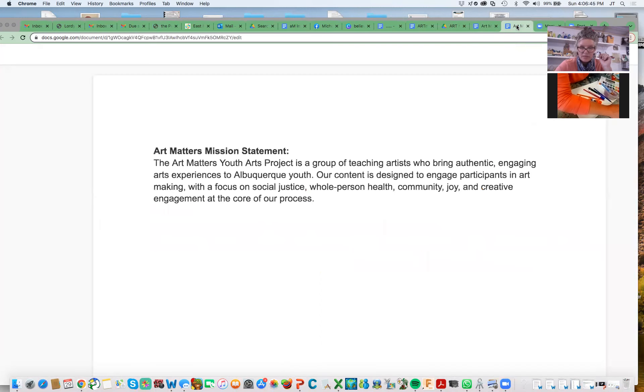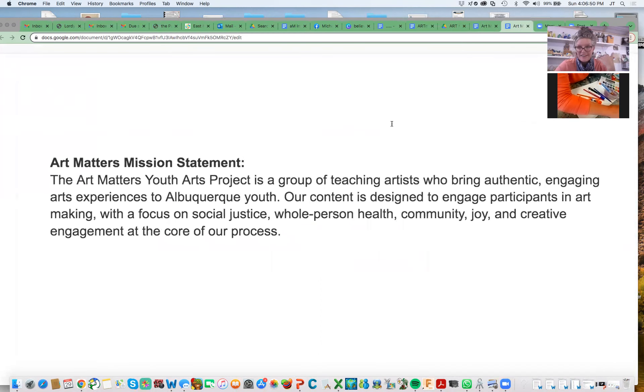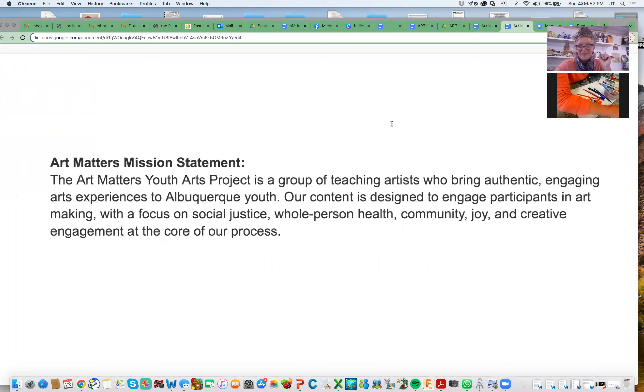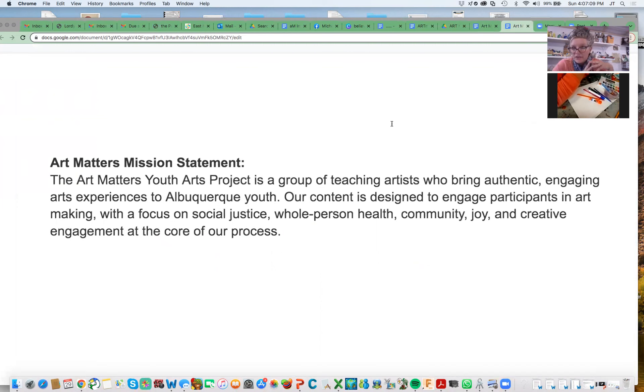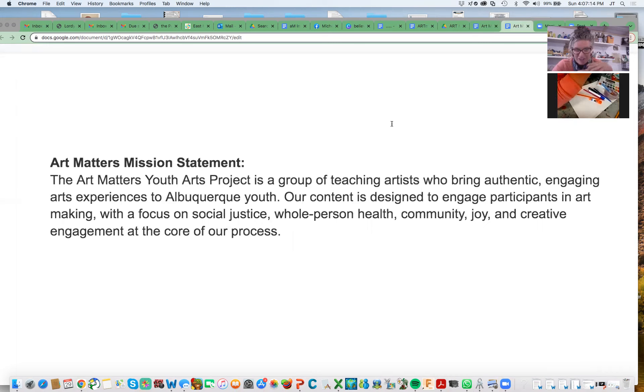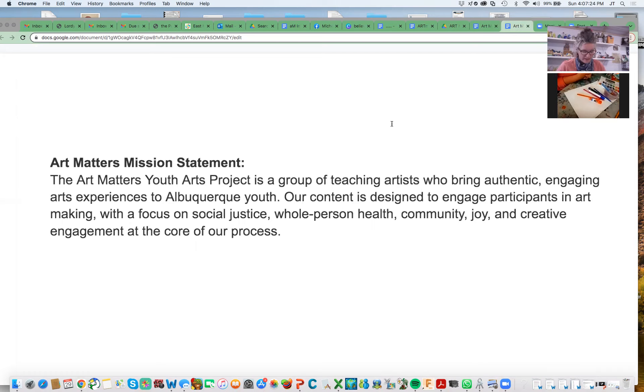Now we'll take a peek at our mission statement. We're a group of teaching artists - myself, Landis, and Ade in 2022 are the current Art Matters teaching artists. We bring authentic, engaging art experiences to Albuquerque youth. Our content is designed to engage participants in art making with a focus on social justice, whole person health, community joy, and creative engagement at the core of our process. I hope that today you will feel good in yourself and engage in this creative process.